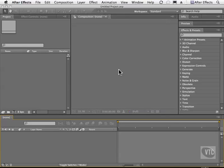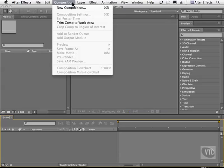Whenever you create a new composition, you can look at your project settings and decide how you want your comp to appear. Let's go to the Composition menu and choose New Composition.